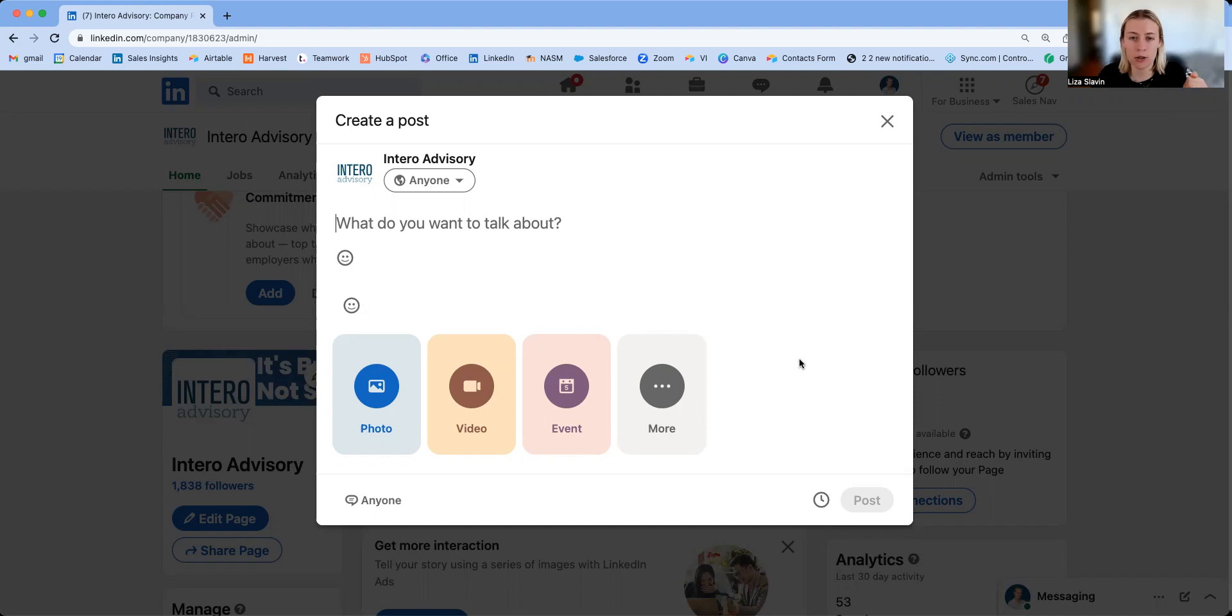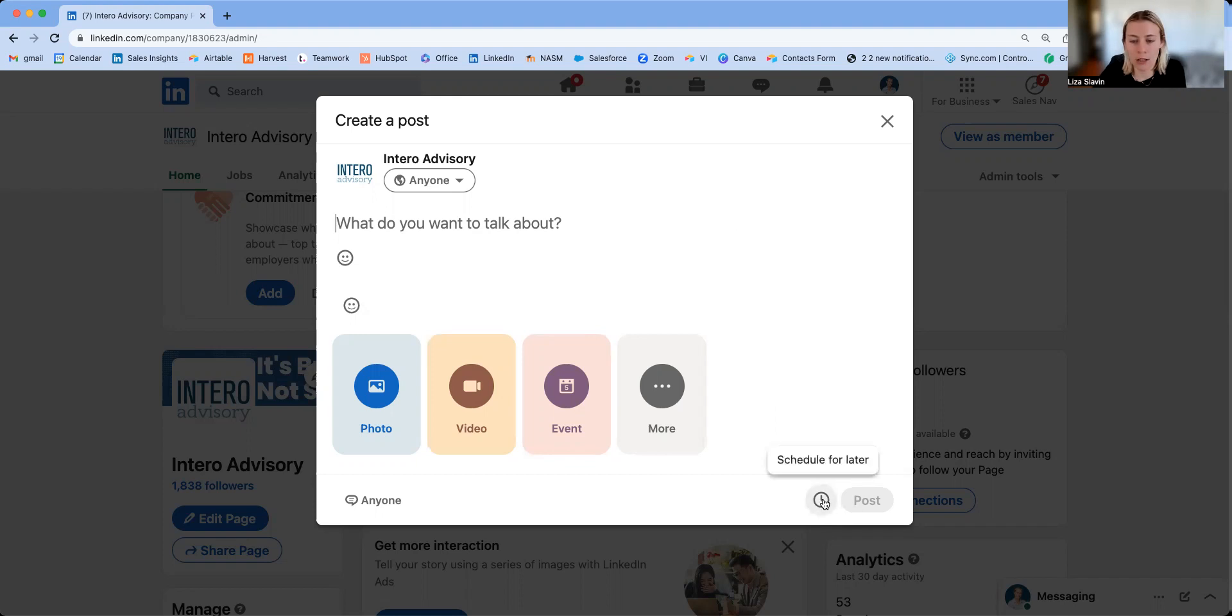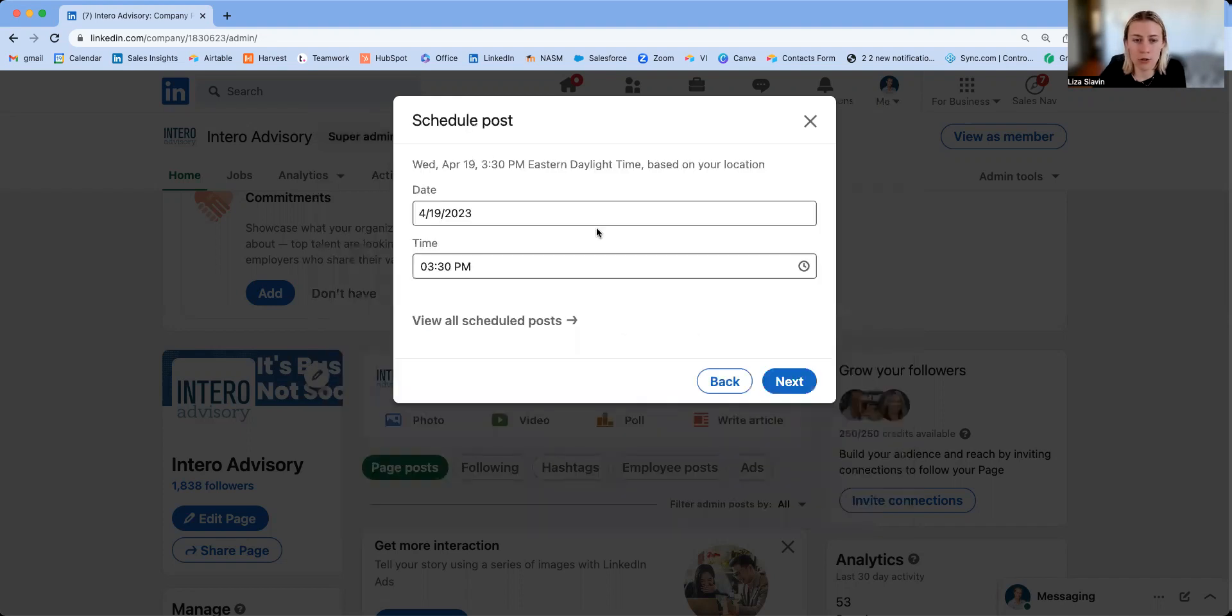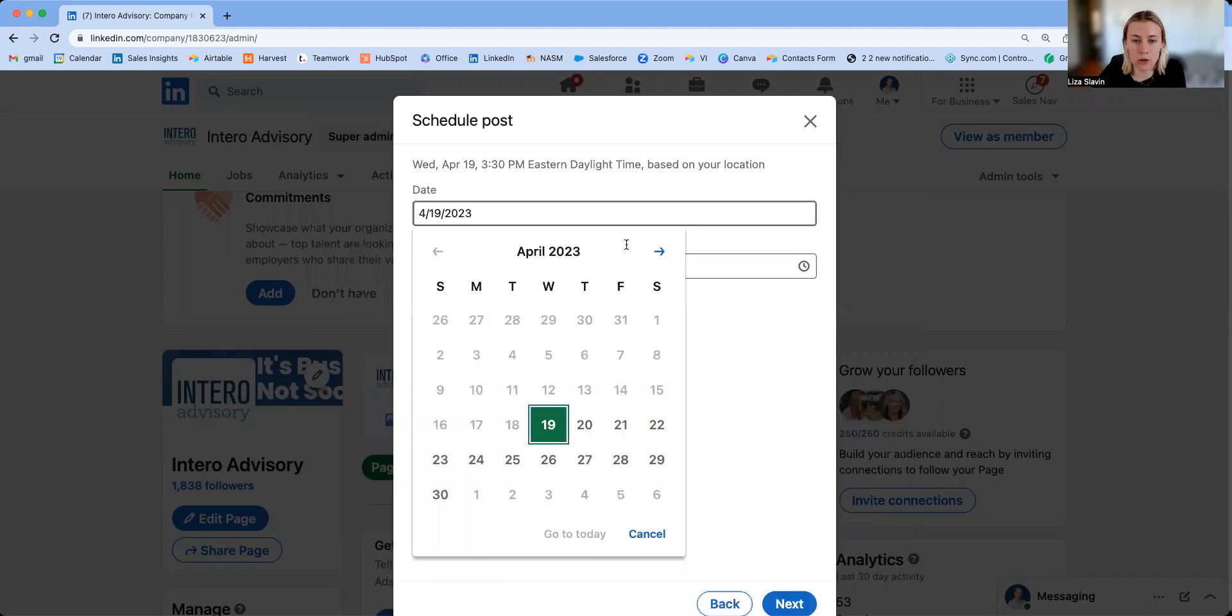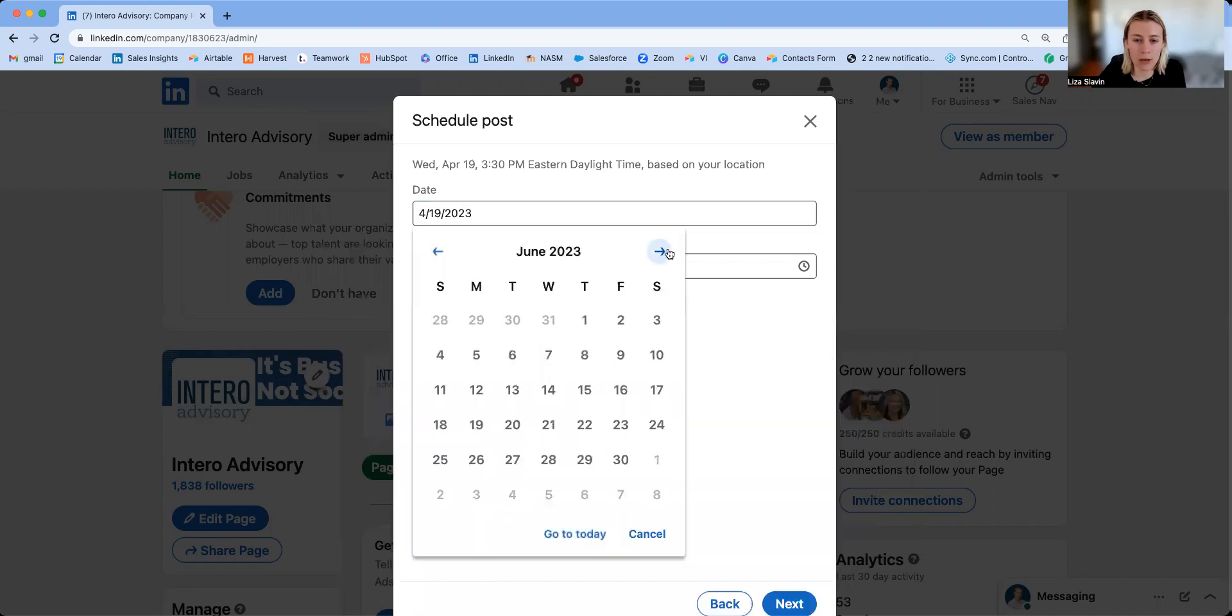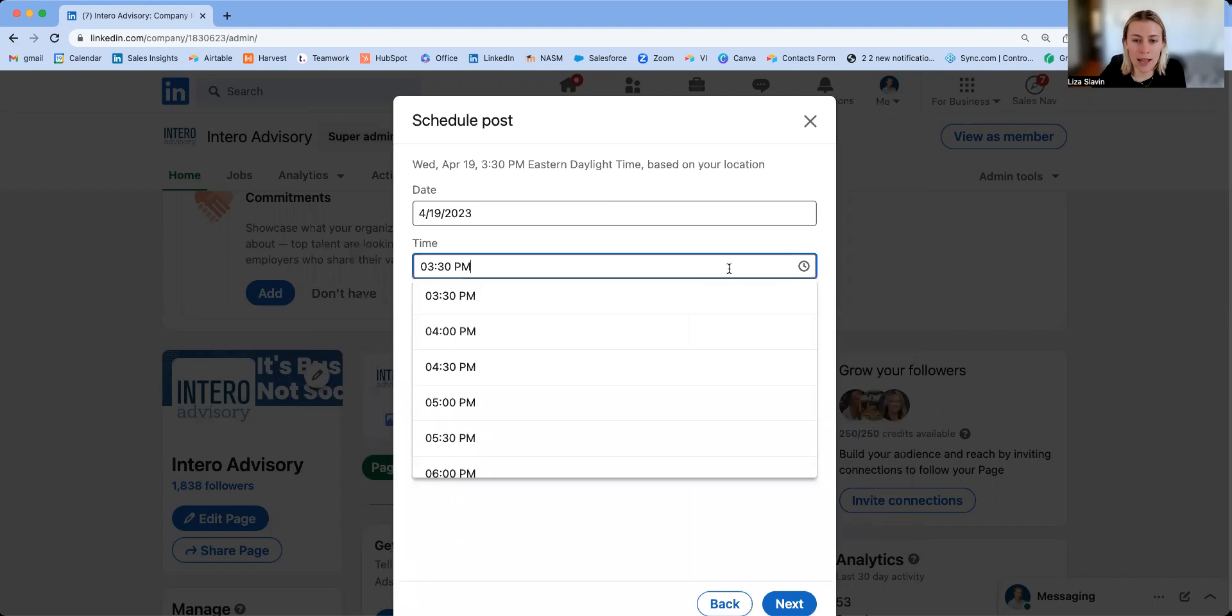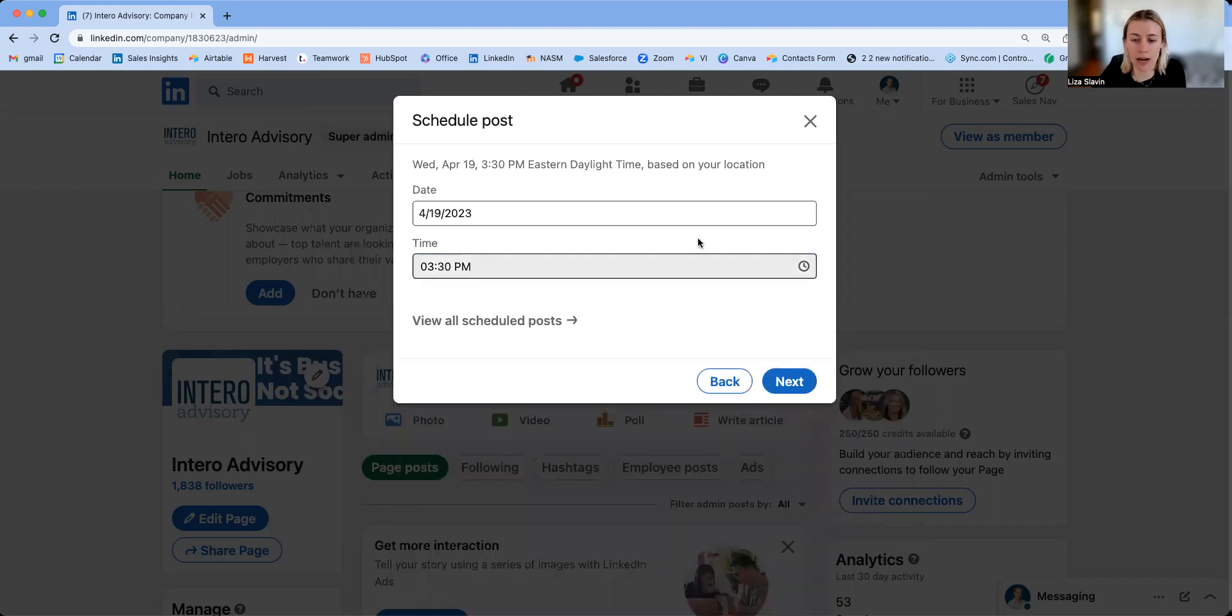You can only do this if you're an admin. You will create your post, and just like on the individual side, you will click the schedule for later button. This gives you the dropdown calendar. You're able to pick when you'd like to post it and then you're able to even pick a direct time.